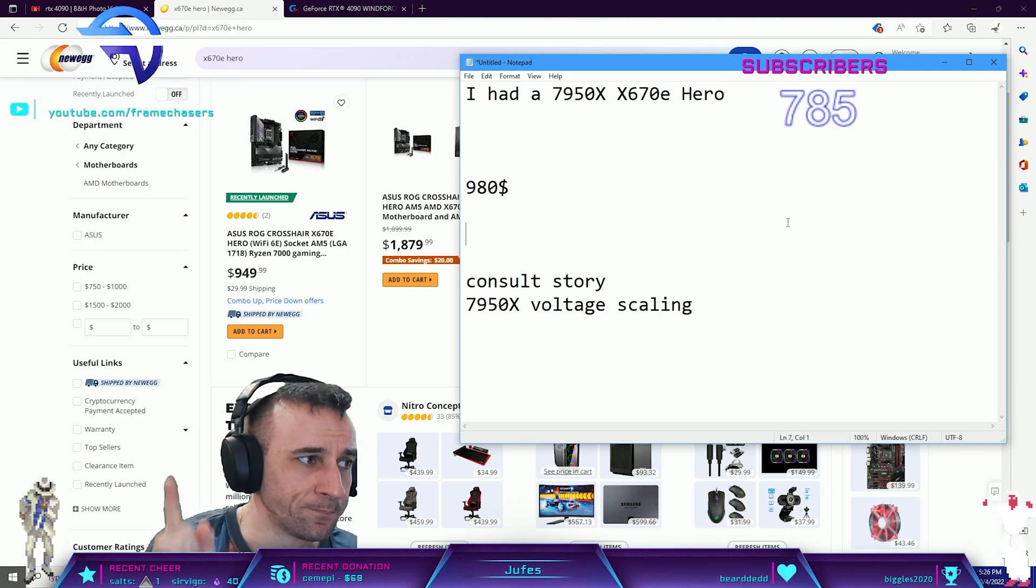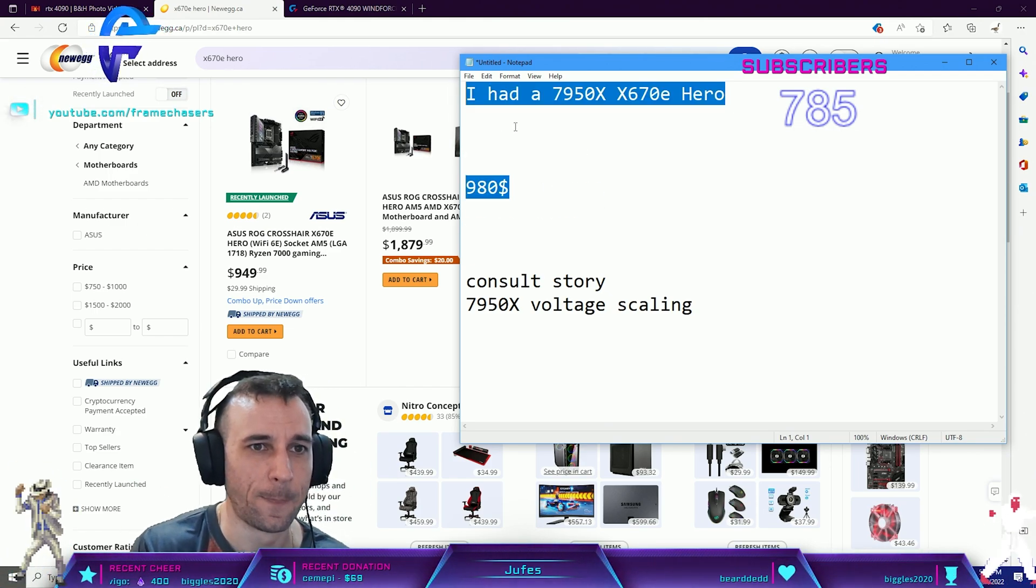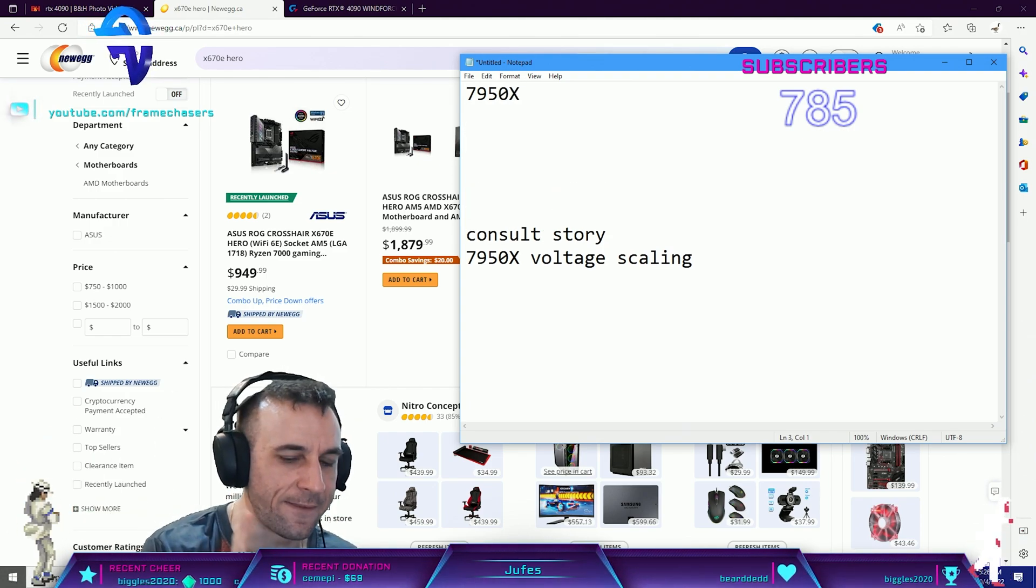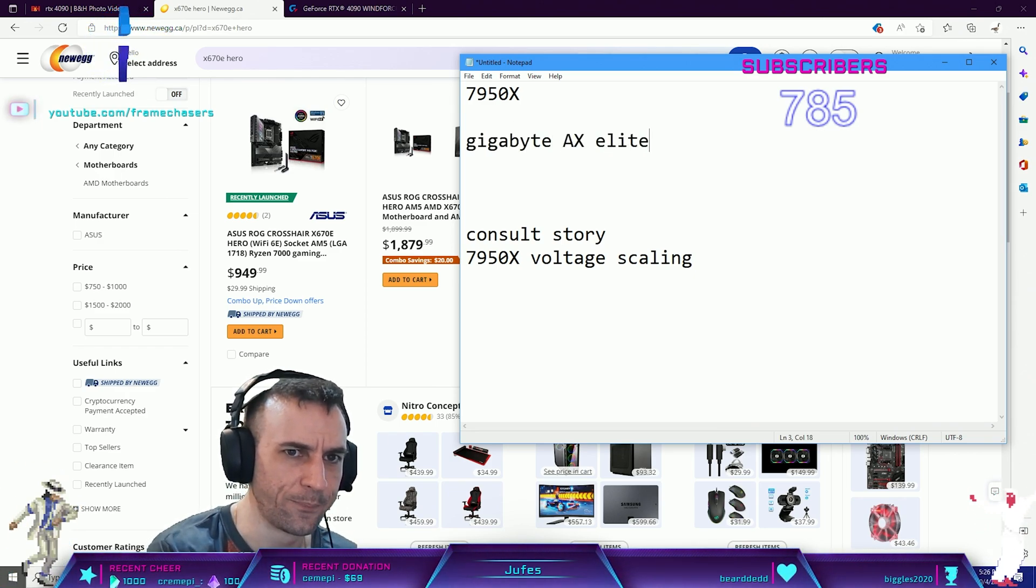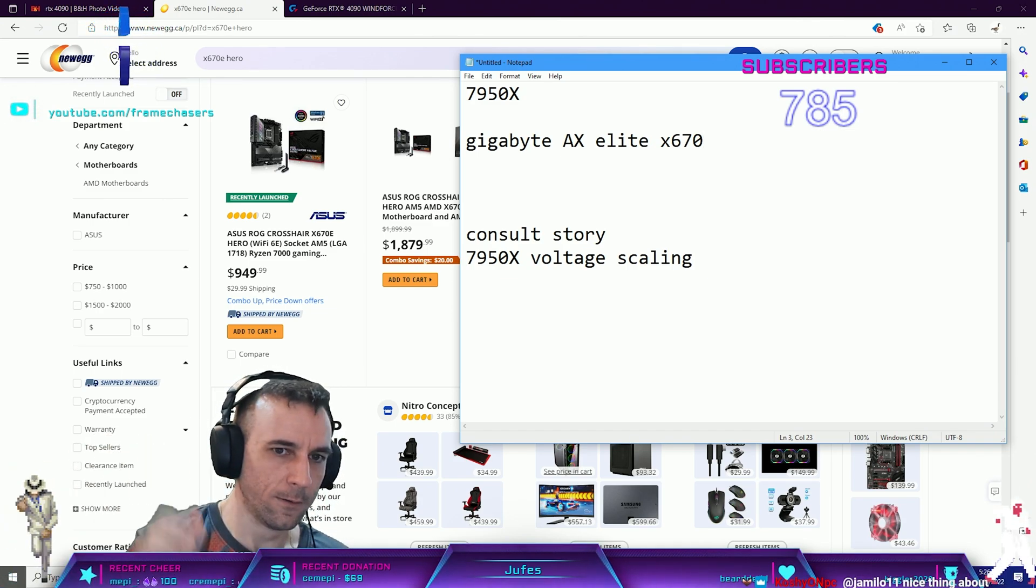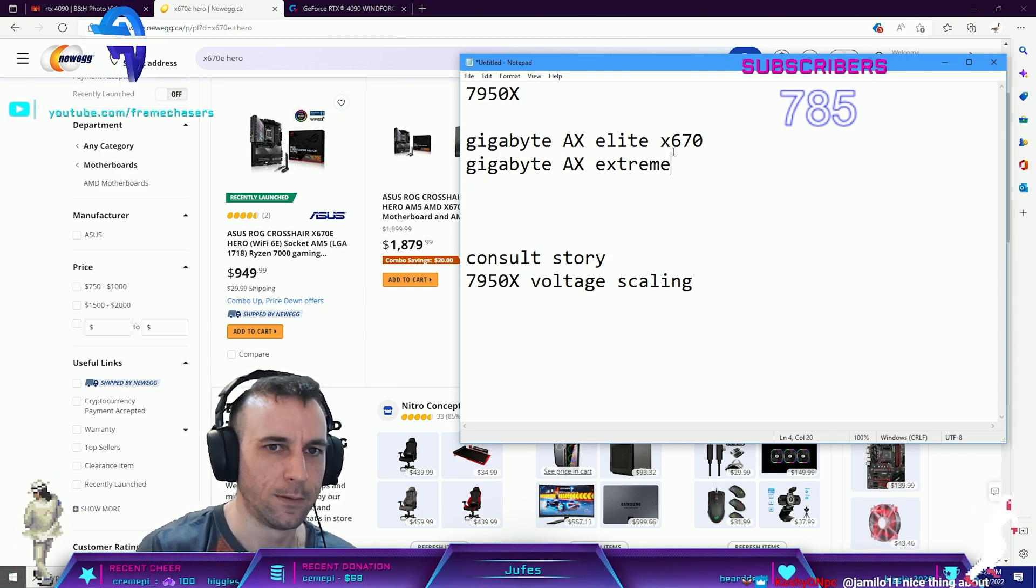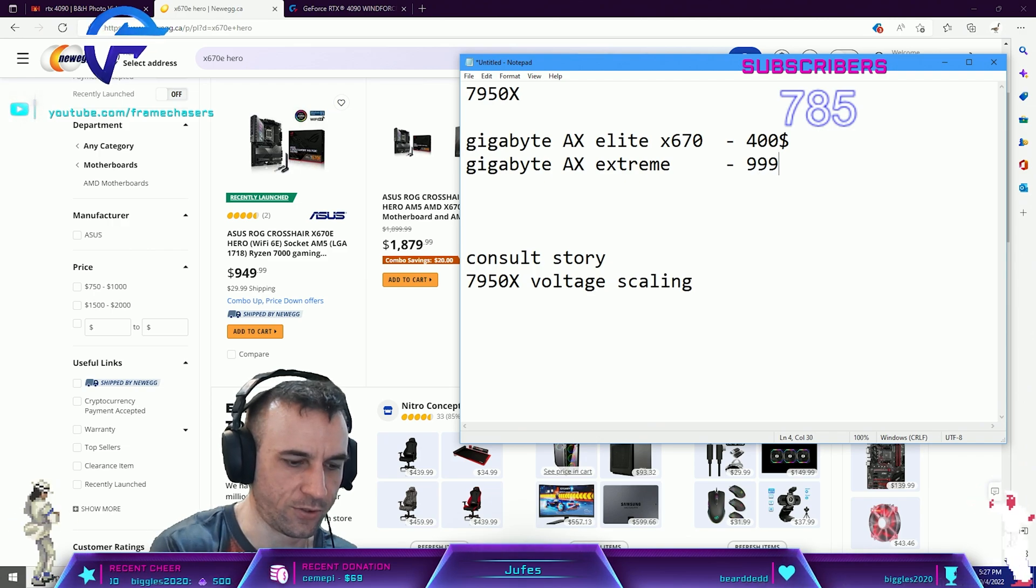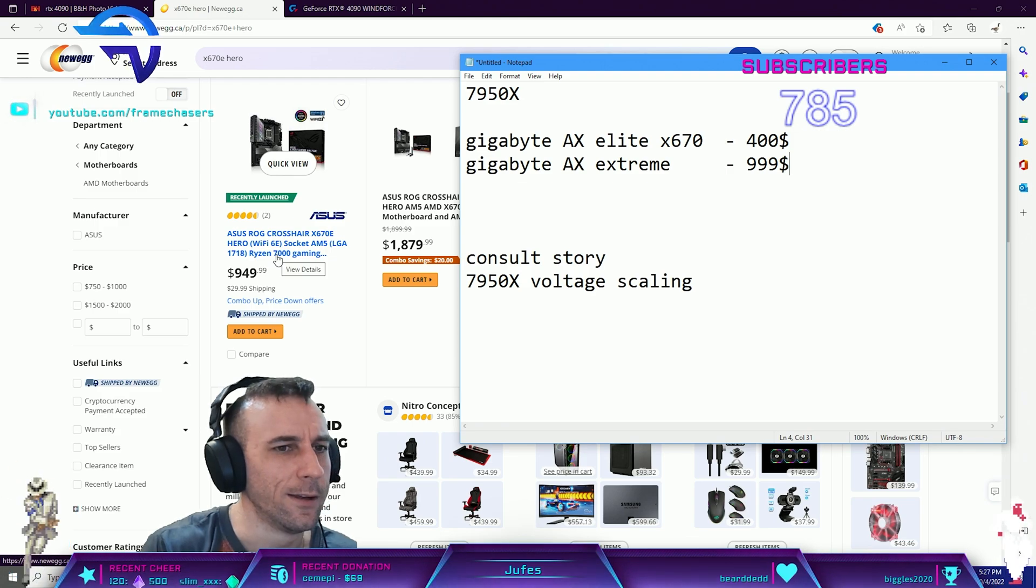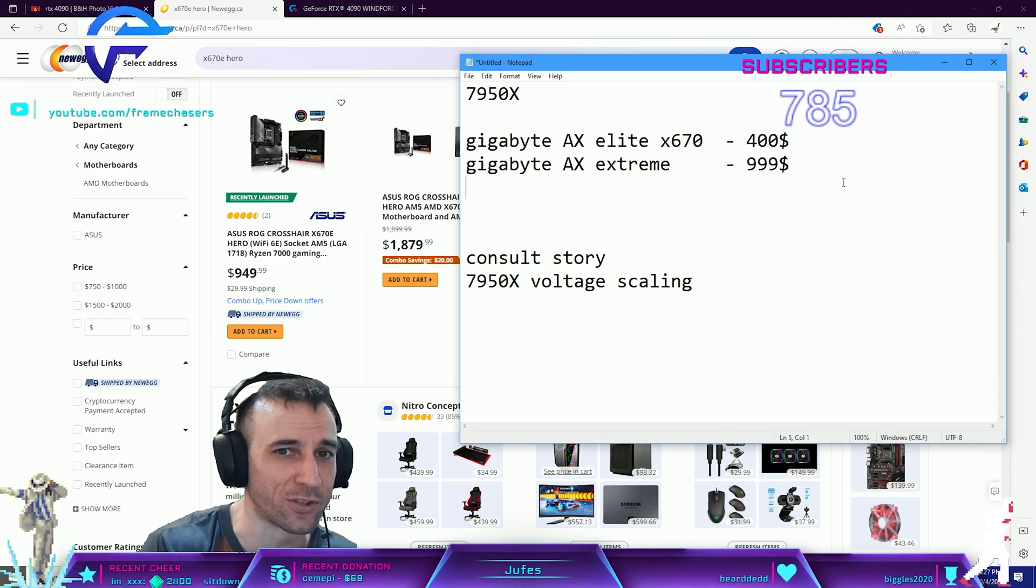I go to Canada Computers. They got two things in stock, everything else is sold out. They had a 7950X, which I picked up, and they had a Gigabyte AX Elite x670 non-E, and they had a Gigabyte AX Extreme. This was $400, this was $999 at the store. I'm already $980 in for this motherboard.